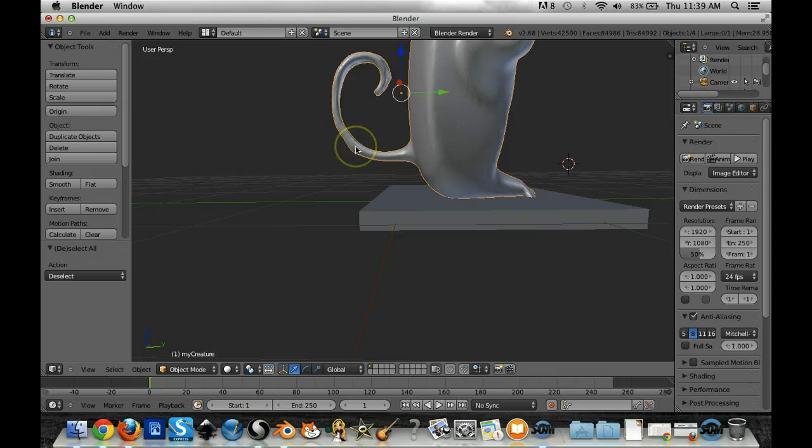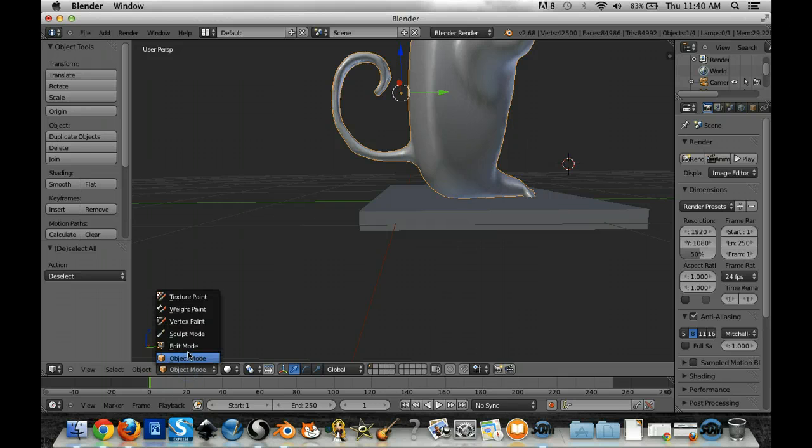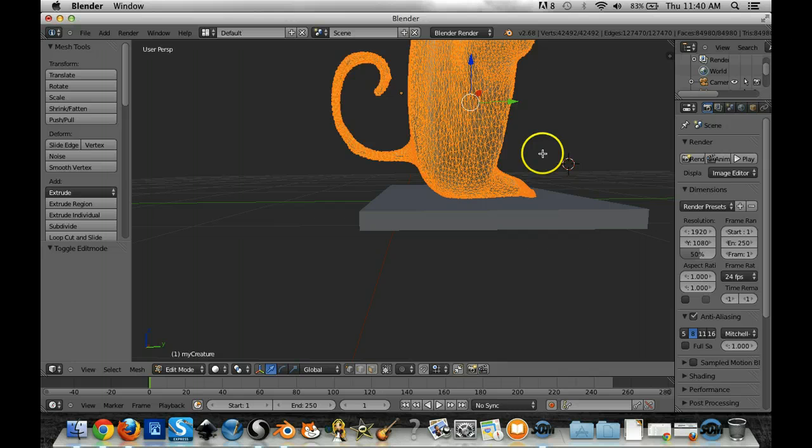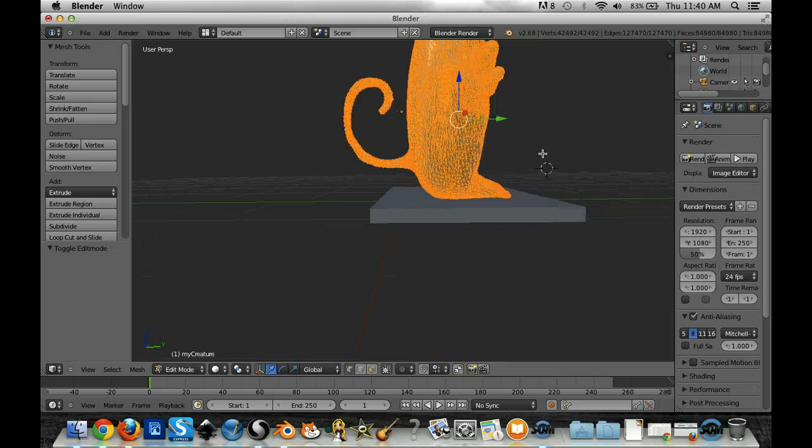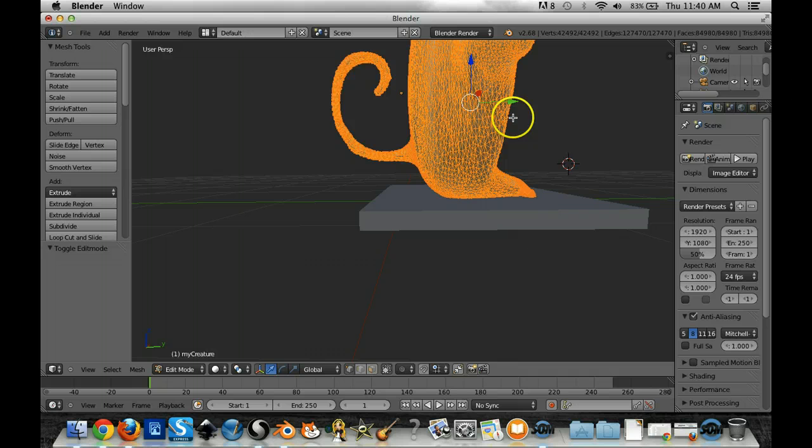So what I'm going to do now is click on my creature and then down here at the bottom where it says object mode, I'm going to go into edit mode. Notice all the triangles. We've been talking about this in class so this is something good to know. You can actually see all your triangles.